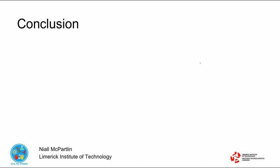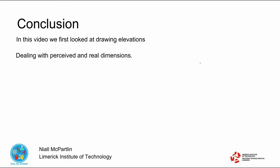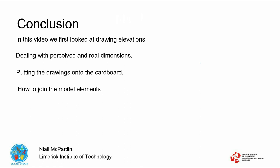In this video we first looked at drawing elevations, dealing with perceived and real dimensions, putting the drawings onto the cardboard, how to join the model elements, and finally the construction sequence.